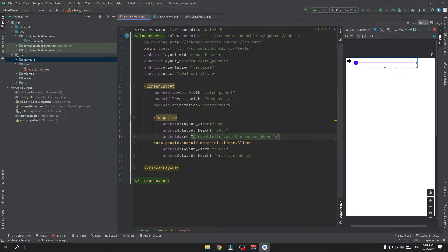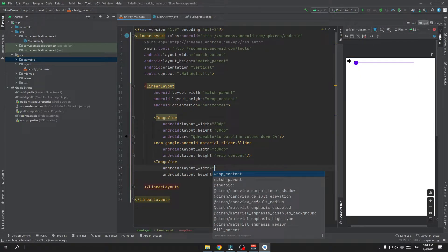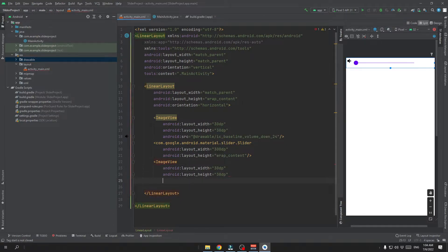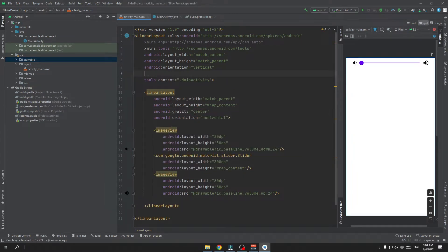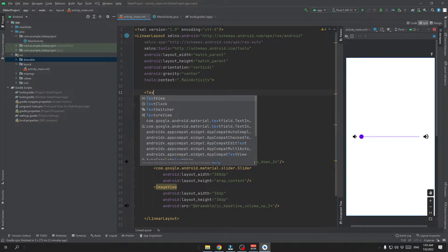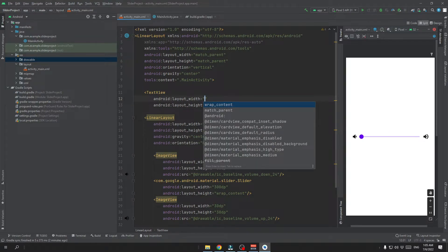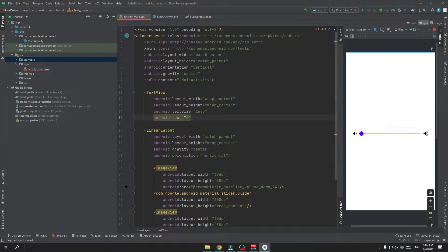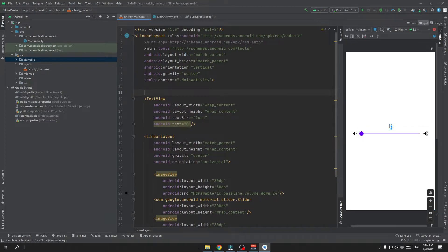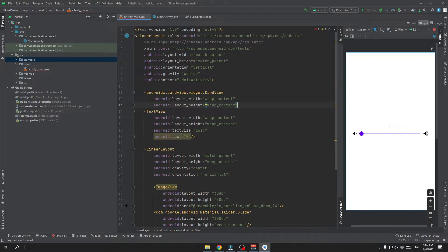Let's put our images into the app, and we also need one more image view with volume up. Now let's center our linear layout and also center the second linear layout. I also want to put a text view where we'll display the volume from our slider, starting with 0. We can also put it in a nice card view to elevate the text a little bit.